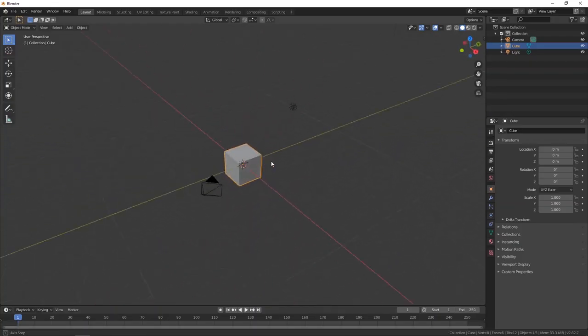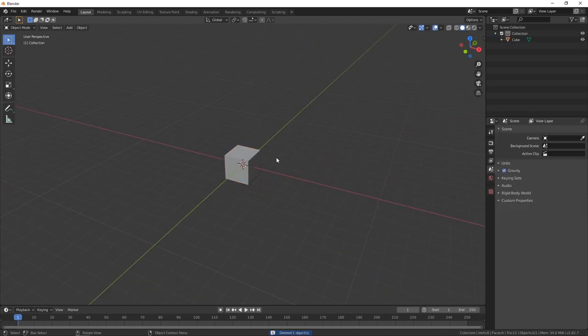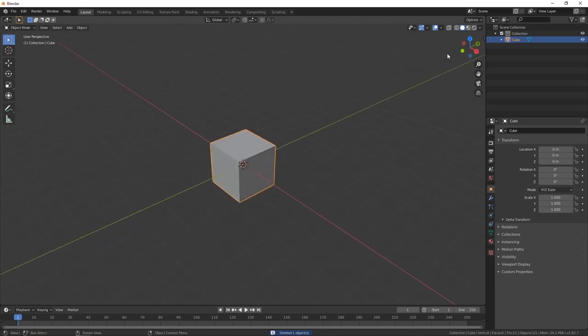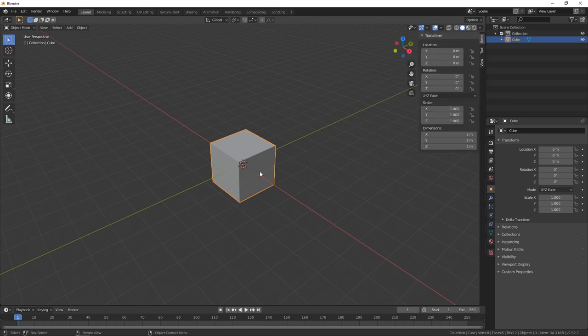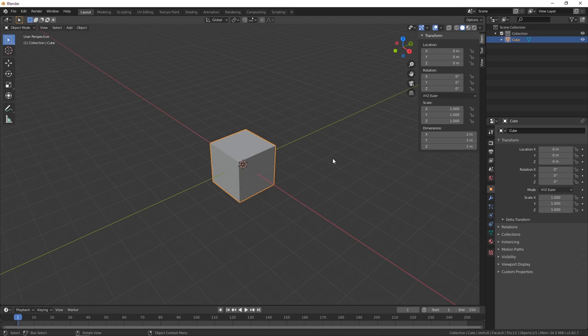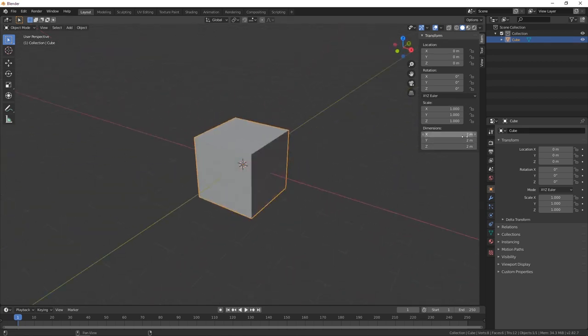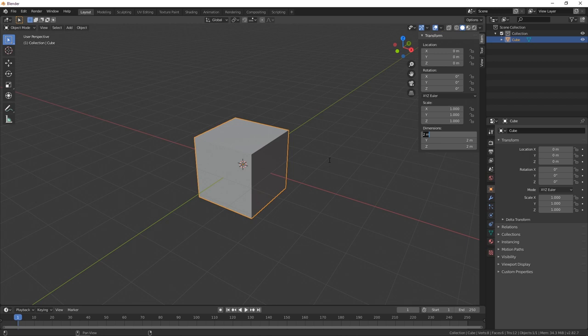Let's go back to Blender and find out why it's so small. There's a fly-out menu — hit the N key — that's really helpful. Under dimensions it says 2 meters by 2 meters by 2 meters. When we imported to Cura, it didn't import as 2 meters because Cura doesn't know what Blender thinks of as measurements. Cura uses millimeters, so it's reading it as 2 millimeters.